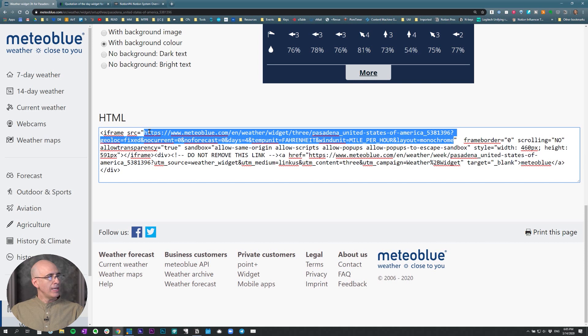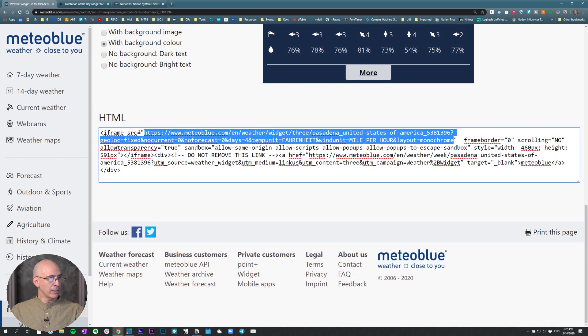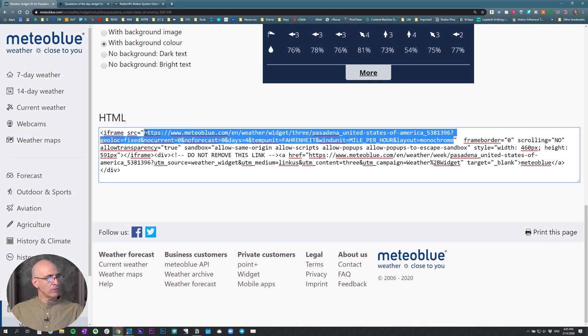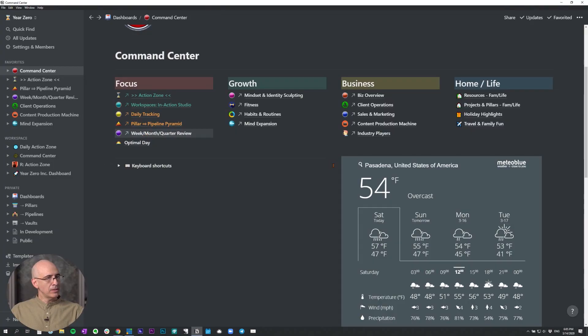Now with any other embed, you just need to go to the HTML. And if they don't give you a link by itself, then look for that first iframe source equals. So it's iframe SRC equals, copy the URL inside the quotes, then come back to Notion.